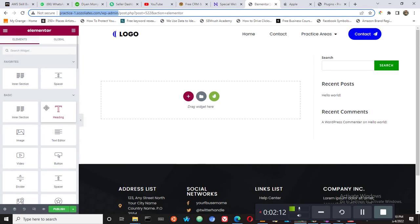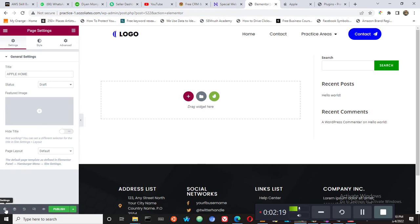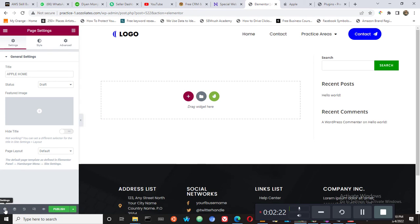So we are going to start here, and we've created a new page. When you create a new page it brings you here where you are to start building your website. So the first thing we want to do is we want to come here down to where you see this settings bar and then you click on it.